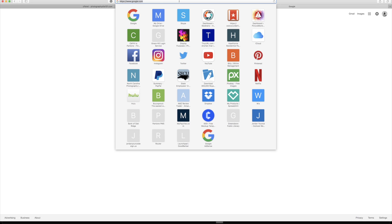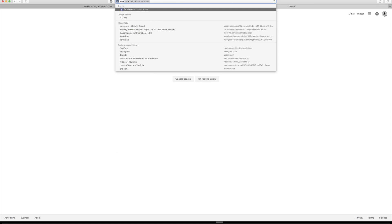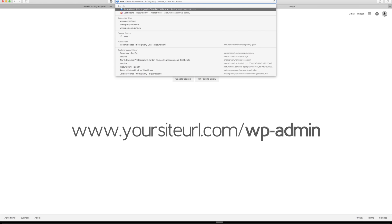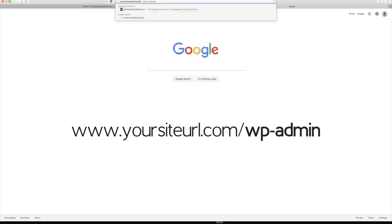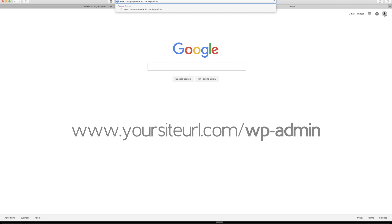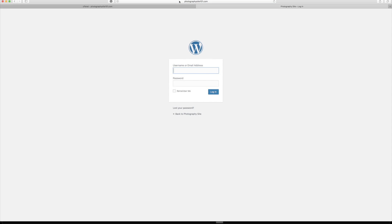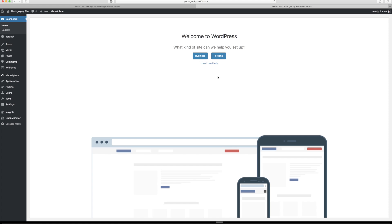All you got to do is go to your website name. So in this case, mine is www.photographysite101.com and then I'm going to do slash wp-admin. When I click there, I get a WordPress install box and this is where you type in your information to log in. This is the information that you set up.